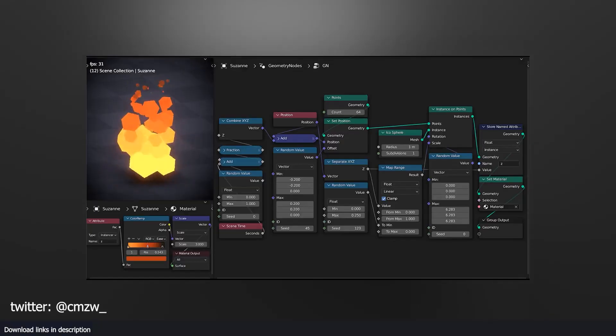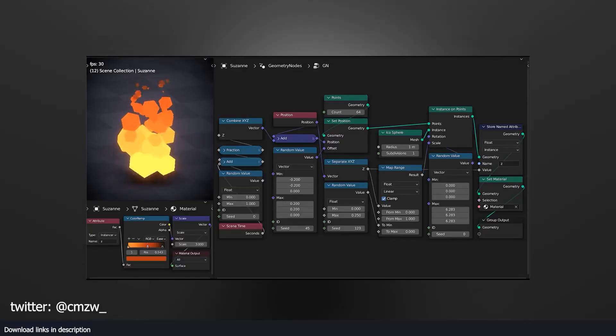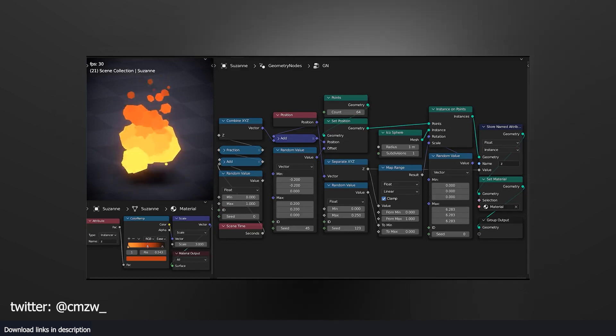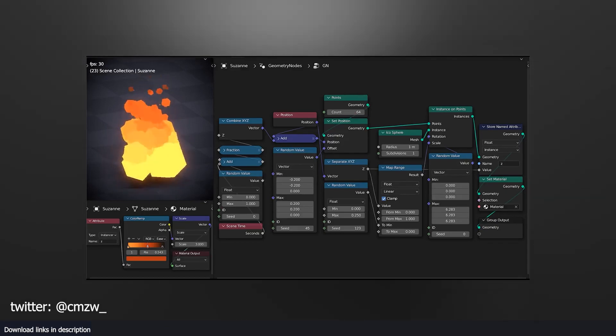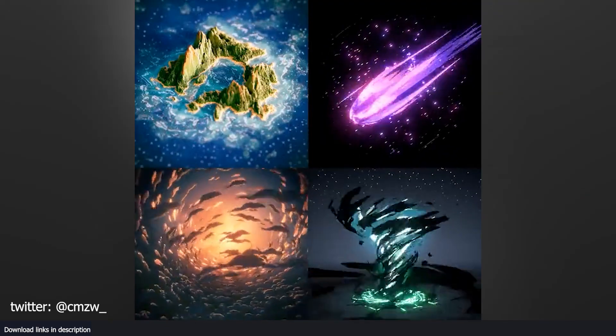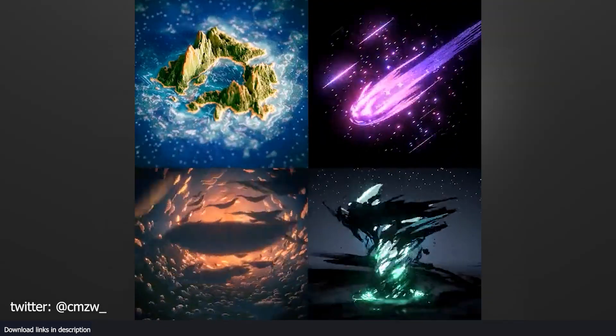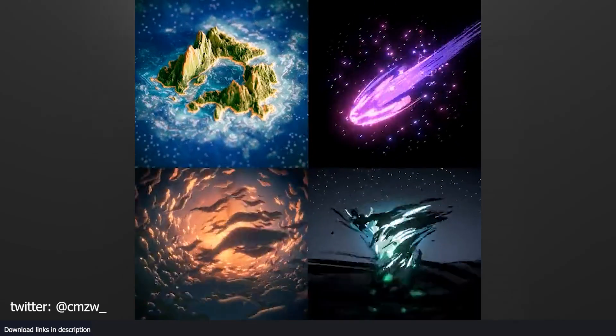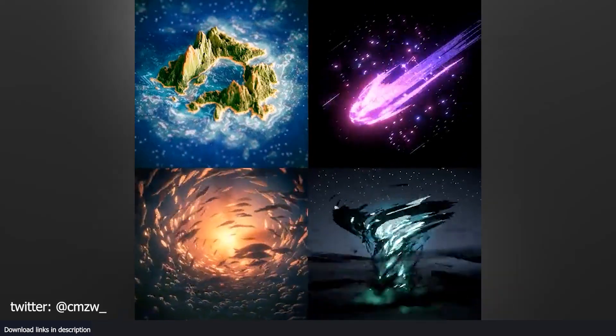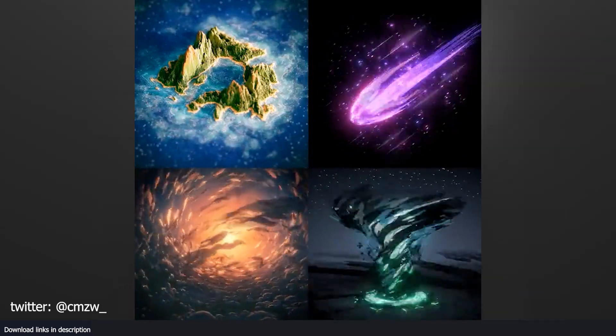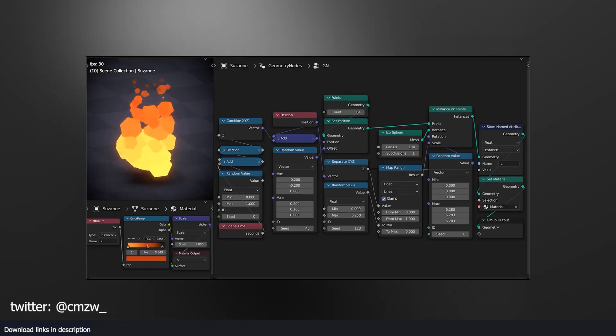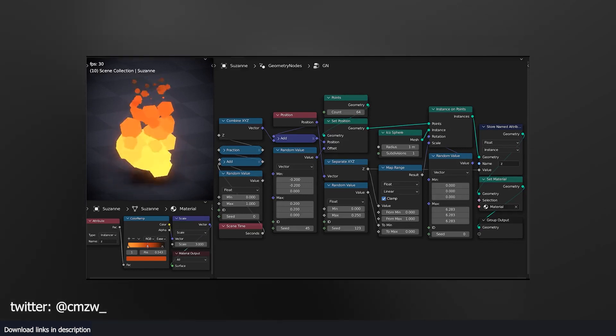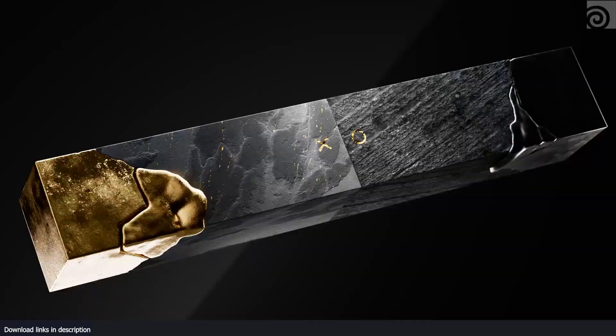At number six we have procedural low poly flame. Mastery of craft doesn't always require creating the most elaborate projects. Sometimes a simple yet impressive creation such as a procedural fire system demonstrated by Celestial Maze is enough to showcase one's skills and expertise. This project serves as a reminder that even the smallest creations can still leave a big impact.